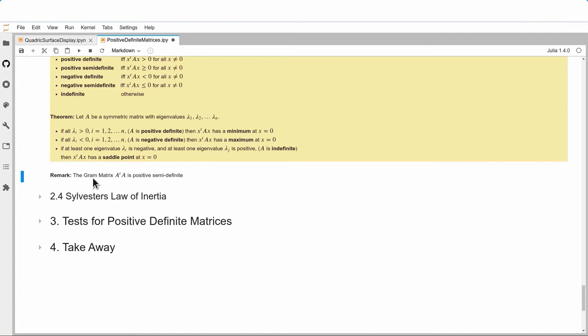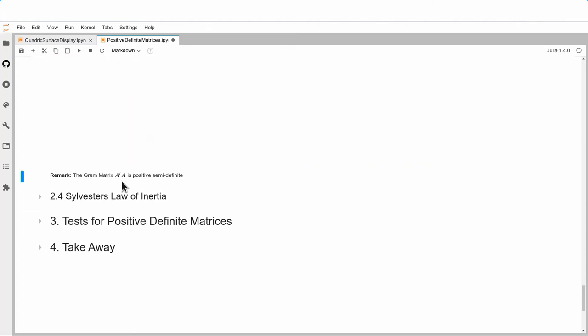One thing to remember: our famous matrix AᵀA, developed when we looked at the normal equation, is positive semi-definite — it cannot have negative eigenvalues.